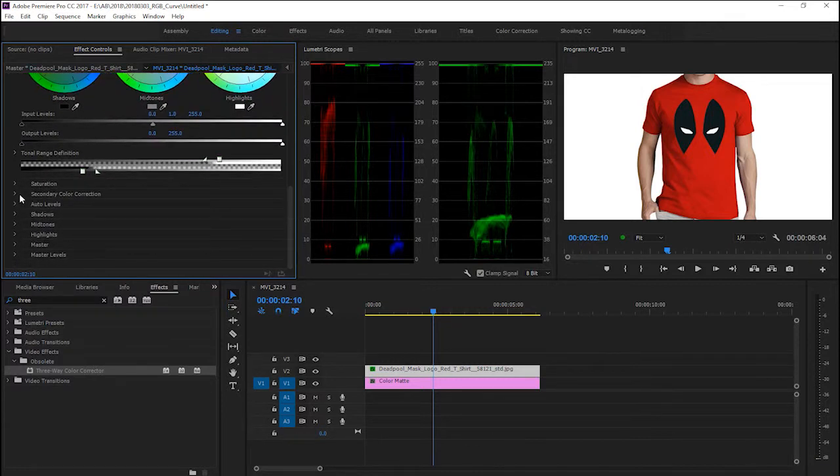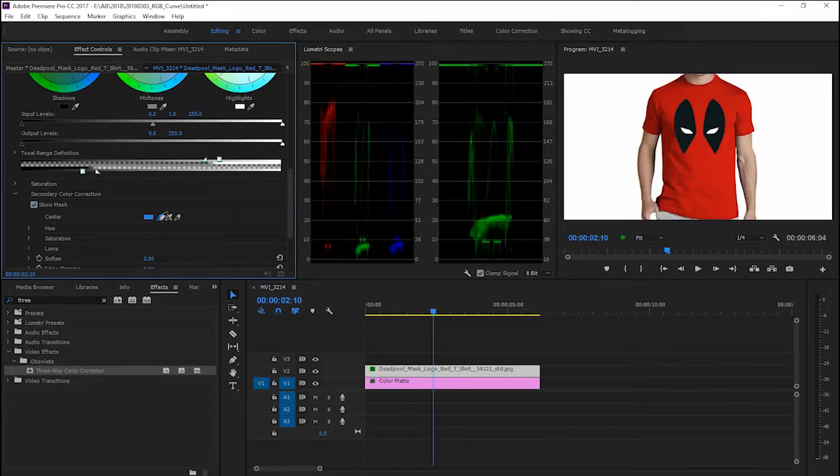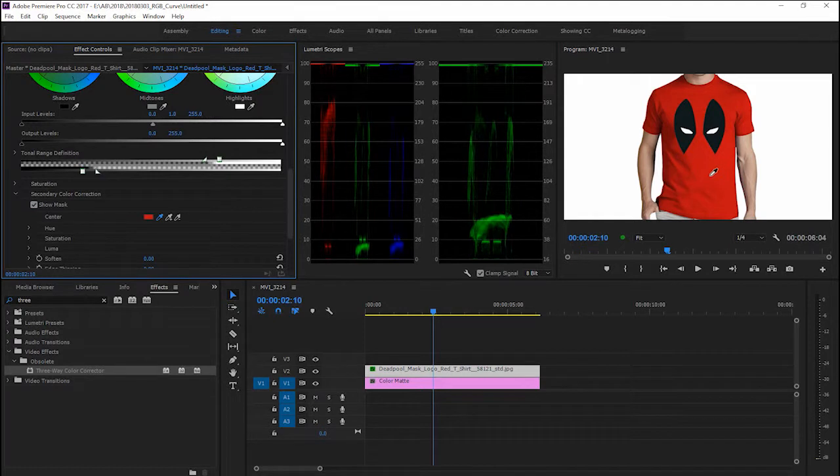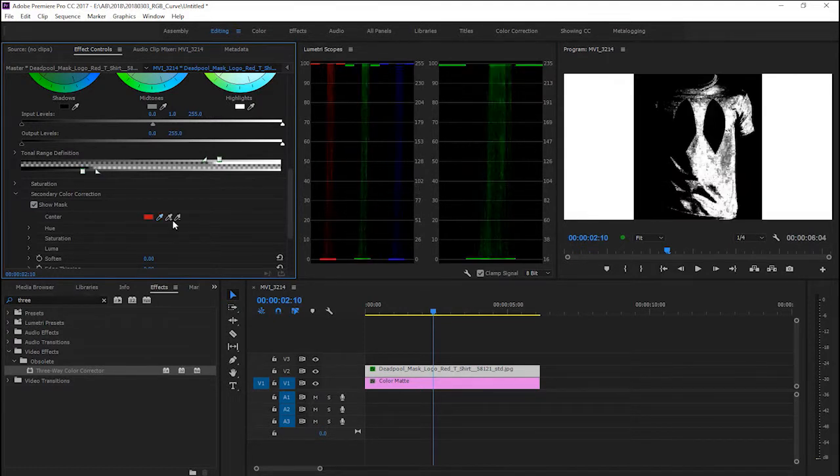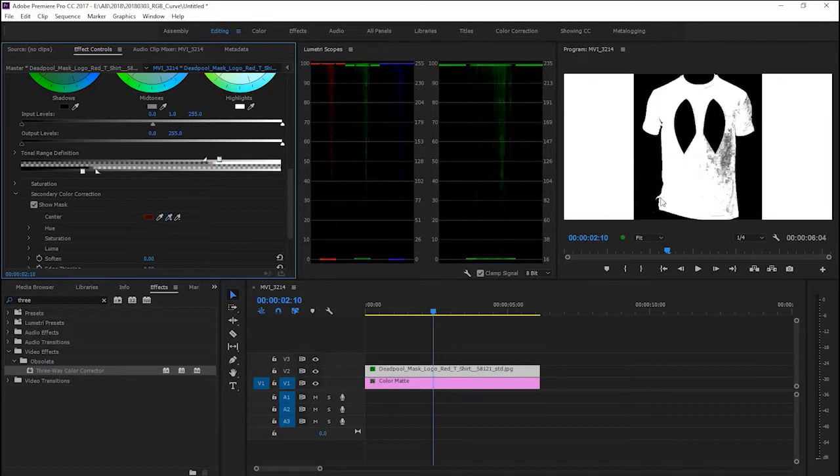Fold down to secondary color correction and turn on show mask. Pick the first eyedropper and click on the color that you want to change. Then click on the plus one to choose the black area.